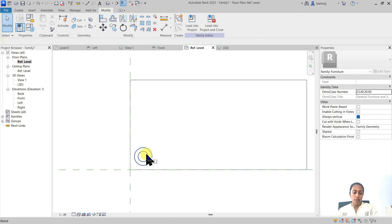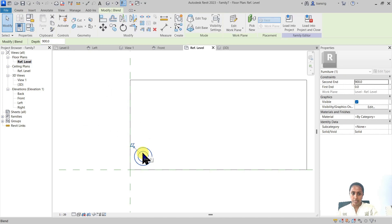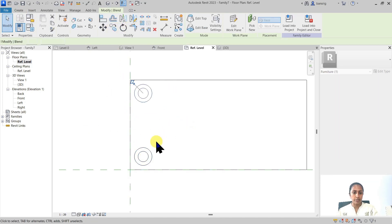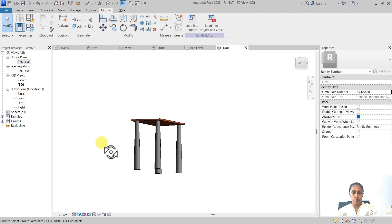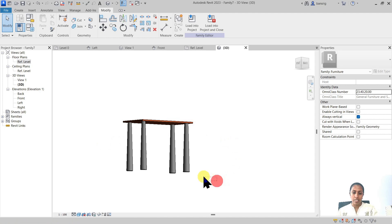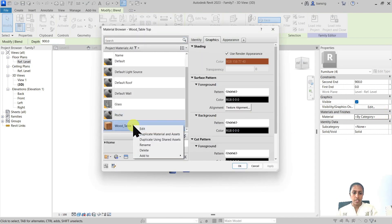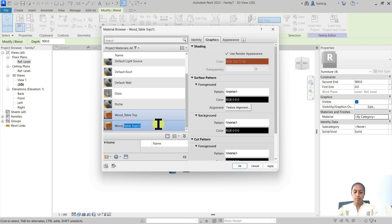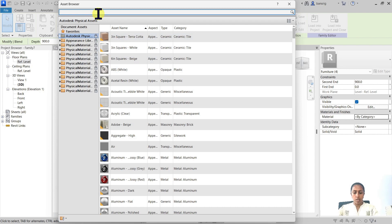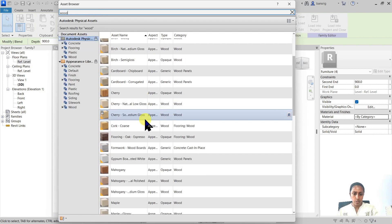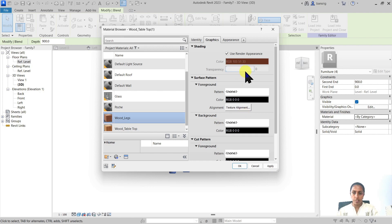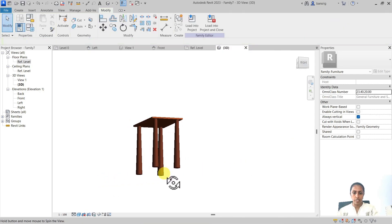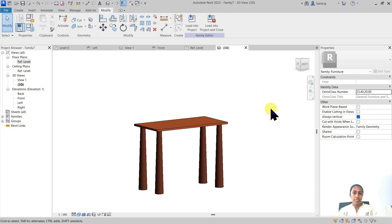Now let's create three more legs. Select the blend and mirror it to the other side, then select both legs and mirror them again to get four legs total. Select all four legs, go to material, and add a wood material — I'll duplicate it and call it 'legs', then replace the appearance asset with mahogany. The graphics shade updates automatically. Now we have a beautiful wooden table with four tapered legs.